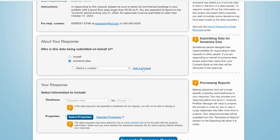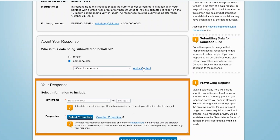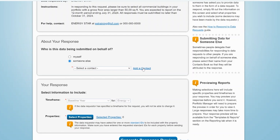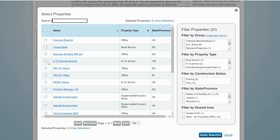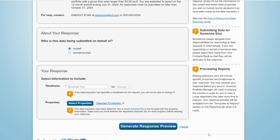In the Your Response section, the first item to fill in is the time frame. If the requester has specified a time frame, it will be grayed out and you won't have the option to change it. Next, select the properties to include in your response. If you select multiple properties, you'll be prompted to choose specific properties that will be included in your response. Select the desired properties and then click Apply Selection.